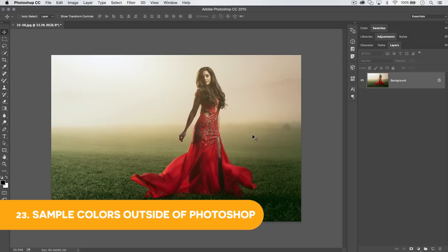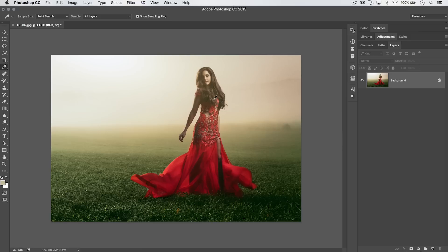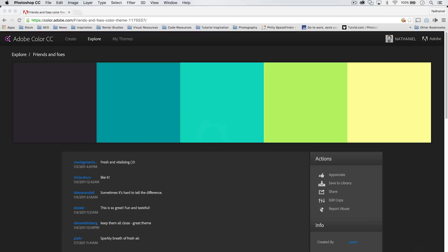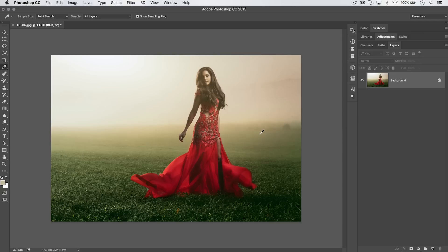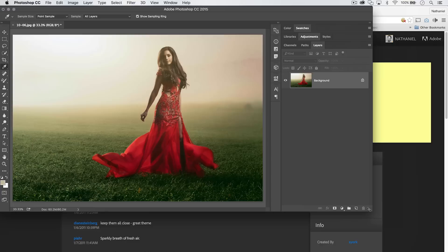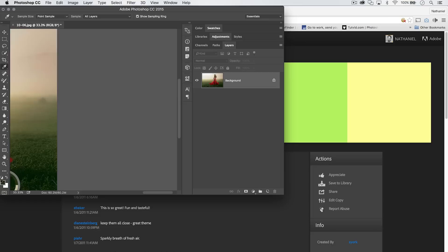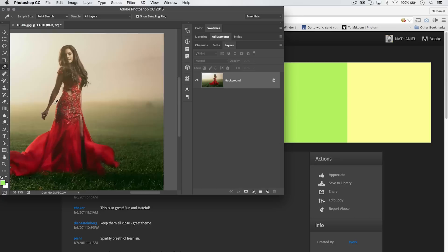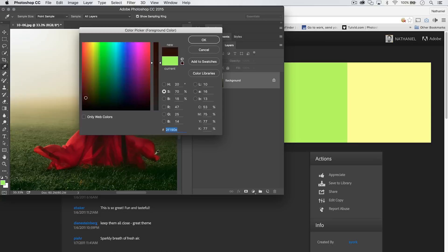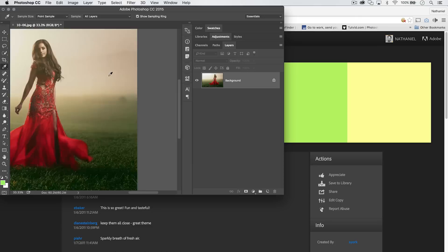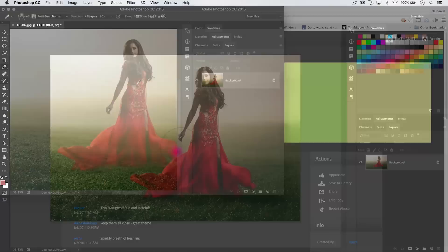What if you want to sample a color from outside of Photoshop? Make the Photoshop window smaller, start by clicking with the eyedropper inside your document, then drag outside of Photoshop over any color on your screen. Your foreground color updates in real time. You can also do this from the color picker — start with the eyedropper and drag out away from Photoshop to grab any color you like.